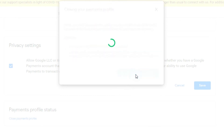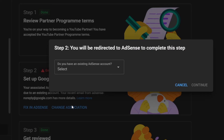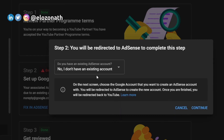You will receive emails confirming your account closure. When you have closed your AdSense account, you can now restart the linking of your YouTube channel or website afresh. On YouTube, select 'No, I don't have an existing account' and then continue.